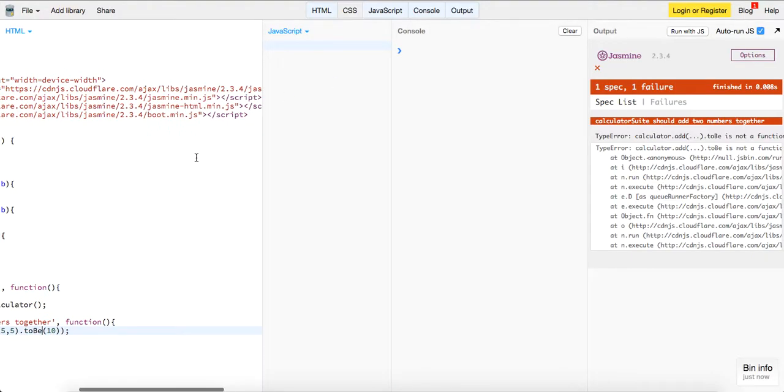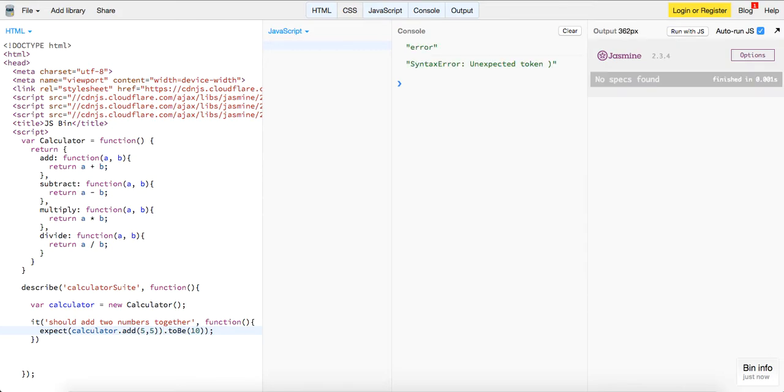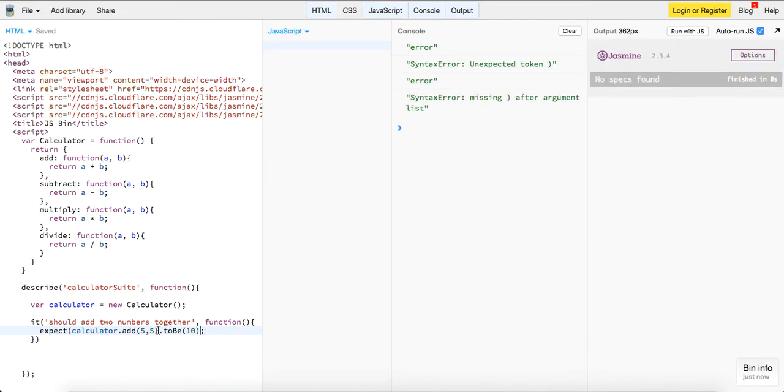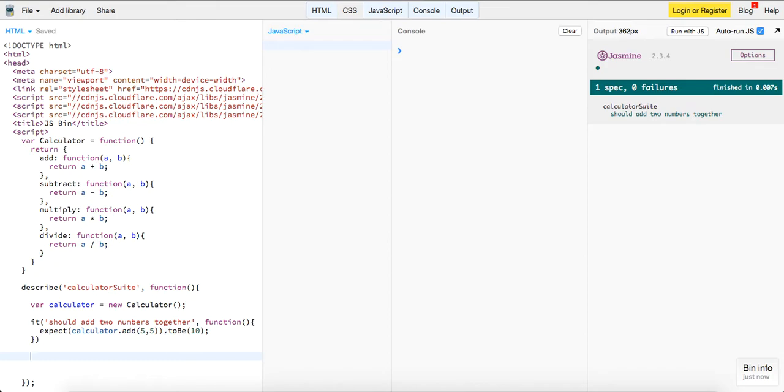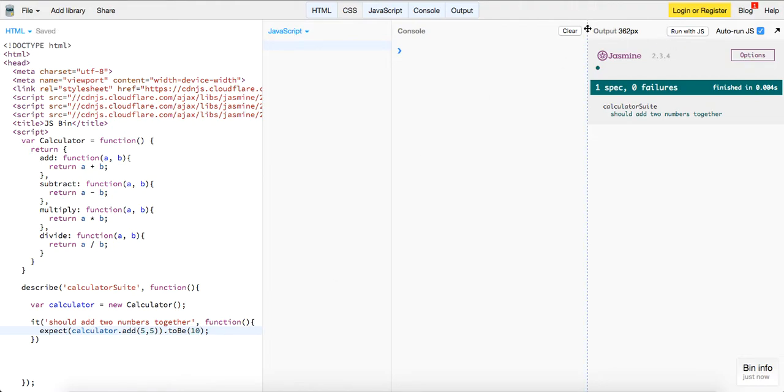Okay, so what do we have? We have expect calculator dot add. Do we need another one here? Unexpected token, that's it. Okay, cool, our test passed right there. So let's change this to 12, fails. Expected 10 to be 12. So that's the way you do it guys.